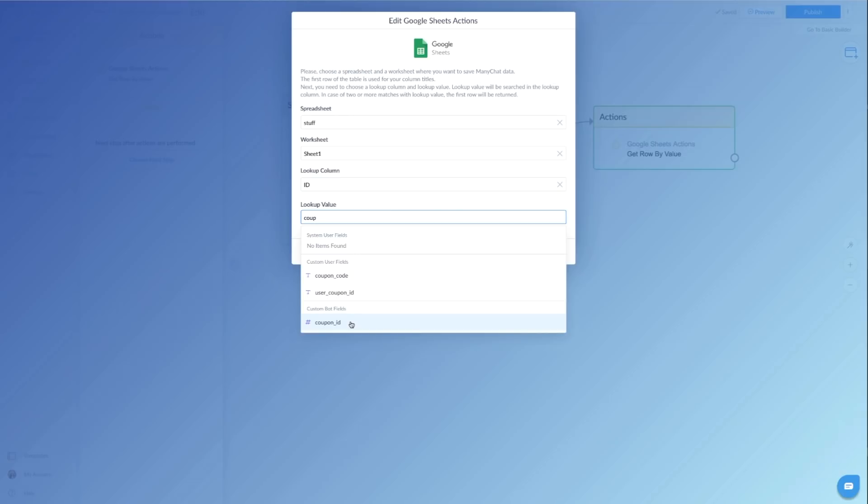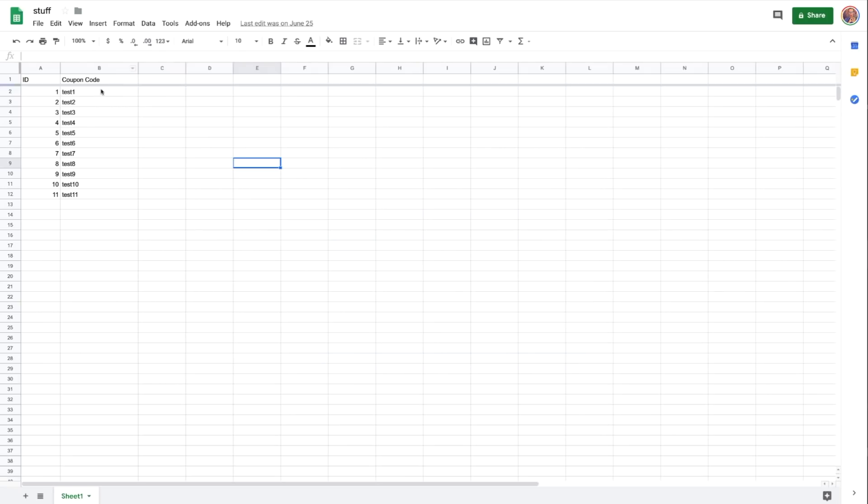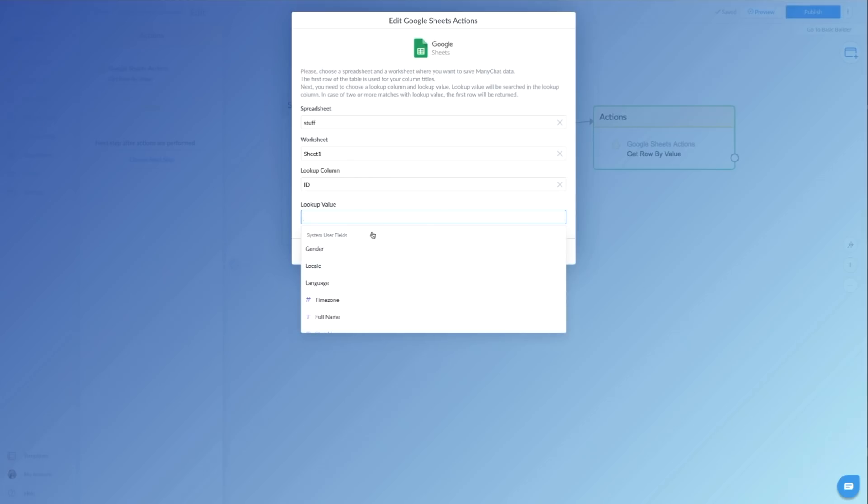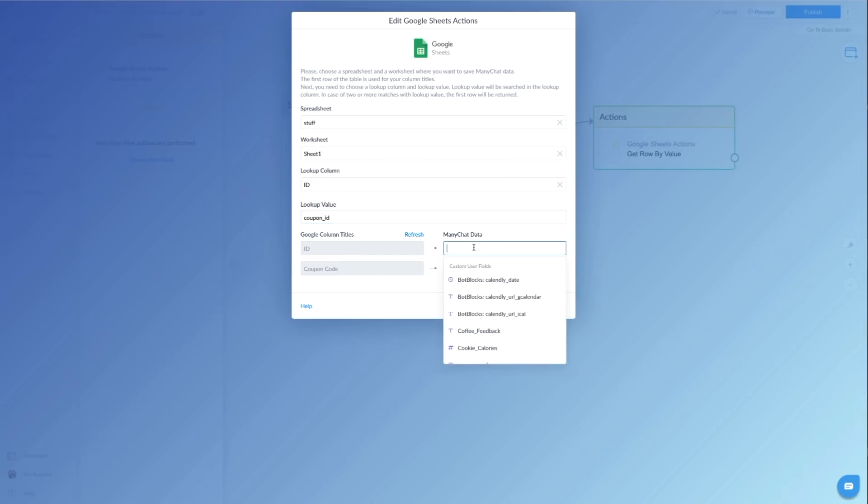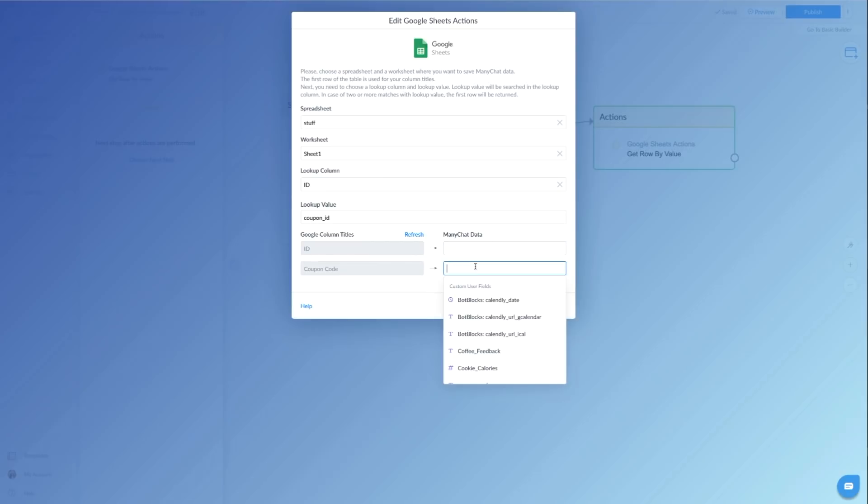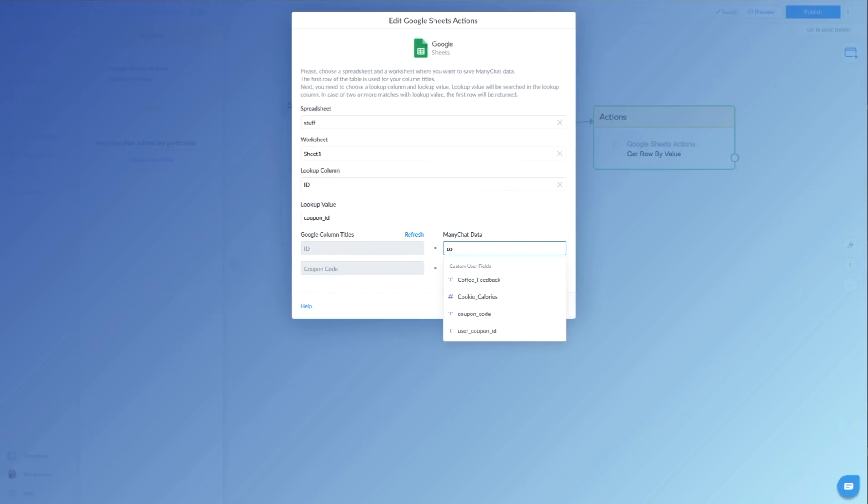And the difference between a custom user field and a bot field is a custom user field is only for that user, but a bot field is for the entire bot. So as users are going through this, the bot field number will increase. Meaning if the bot field number is three, it's going to pull the ID number three and so on. So that's why we want to tie those two together. So we're going to go ahead and select custom bot field for this one. So we are looking at the ID number in our sheet. We are basically saying we're looking for this value so that they match up. So coupon ID number.